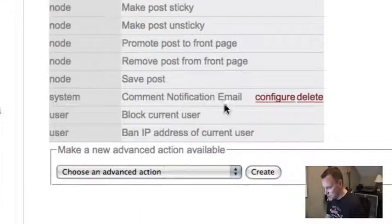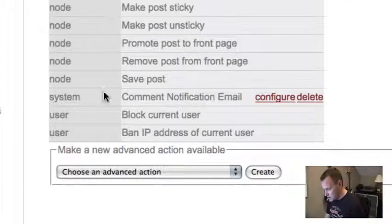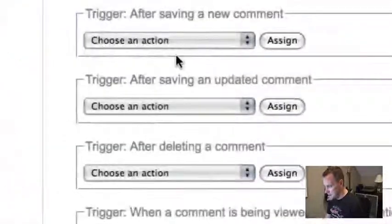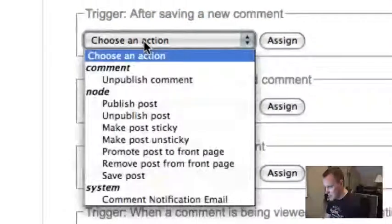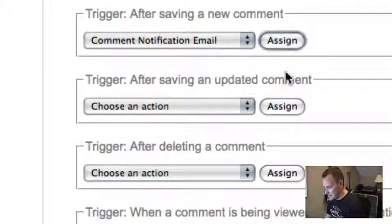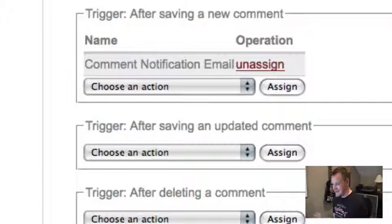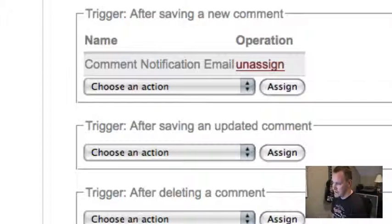Now we have this new action called 'comment notification email.' If I go back to my triggers page, I can now assign that to a comment trigger. Under 'After saving a new comment,' I want to send a comment notification email — I'll assign that and I am done. Now when somebody adds a new comment, the site administrator will get an email saying 'You've got a new comment, go administer it.' Of course, in this situation you'd want to set comments so they're all under moderation after being posted, so they're not immediately live on the site.